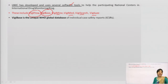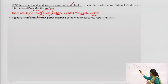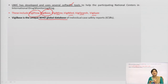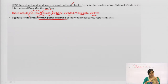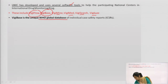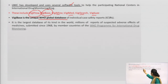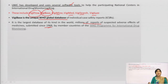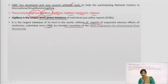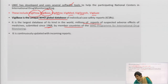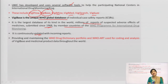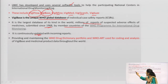The UMC tools are: VigiFlow, VigiBase, VigiMine, VigiMed, VigiSearch, and VigiLyze. VigiBase is the WHO global database for ICSRs where all ICSRs are compiled — for example, reports submitted by India are compiled in VigiBase. It is the largest database of its kind in the world, with millions of reports of suspected ADRs submitted since 1968 by member countries of the WHO Program for International Drug Monitoring. It is continuously updated as countries submit their ADR reports.